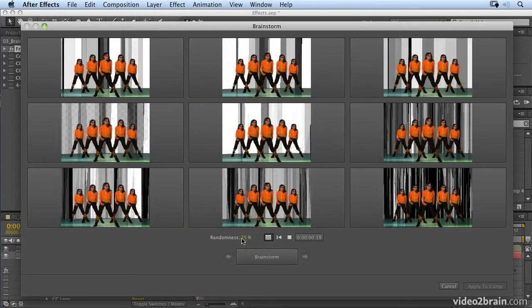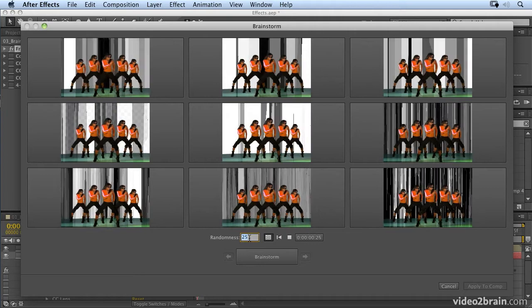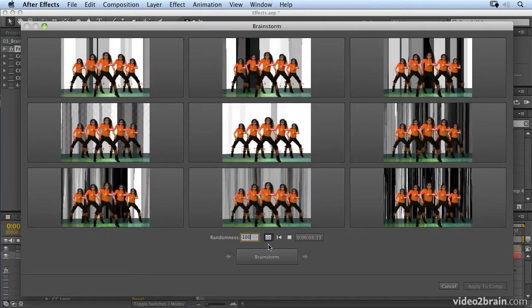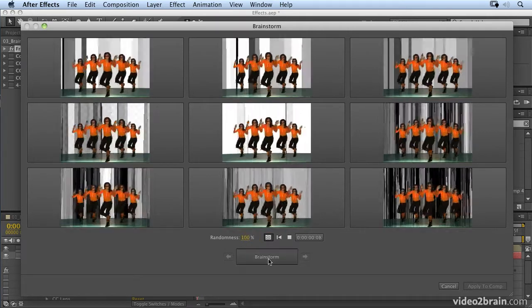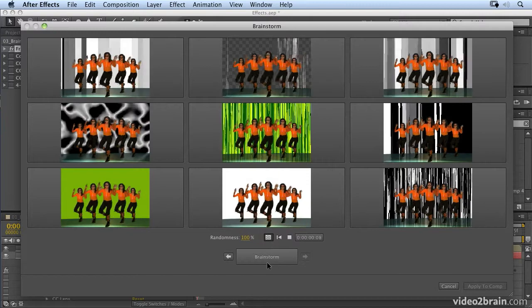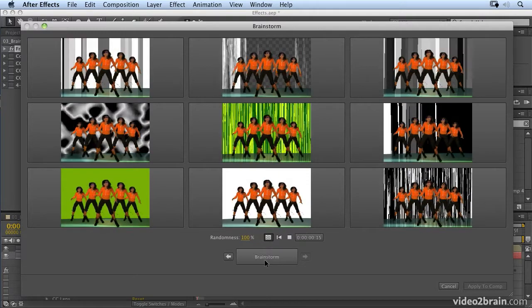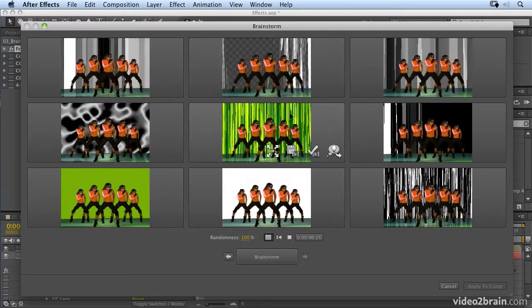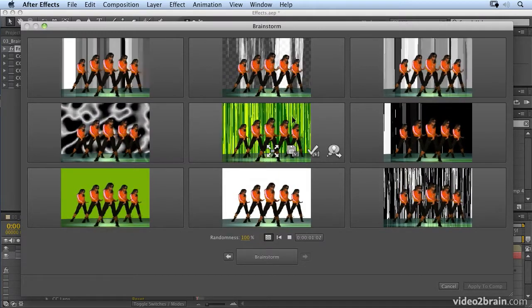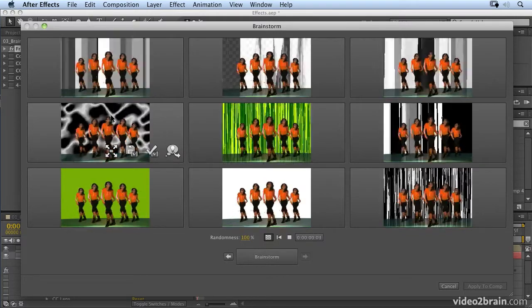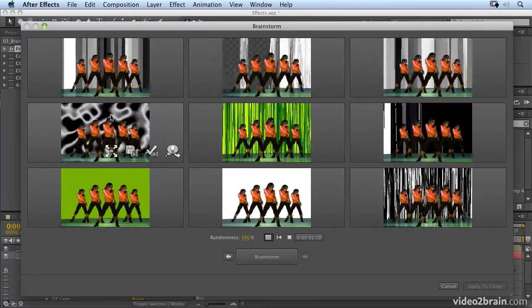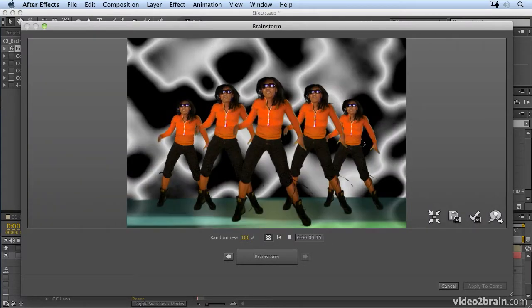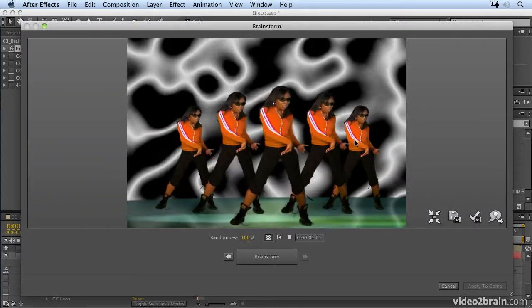Now I can increase the randomness. Let's put the randomness up to 100 and click on the Brainstorm button again. Now it randomizes even more, and you'll notice that it's randomizing color as well. Here we have some really bizarre effects — this looks nothing like what we started with.